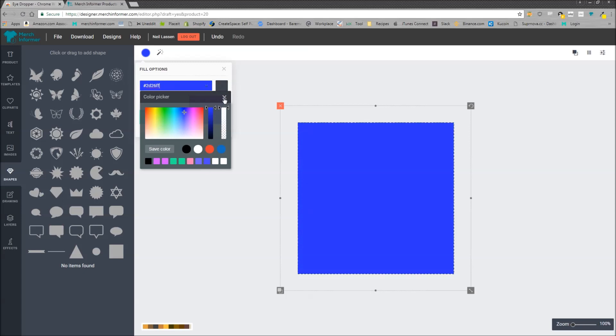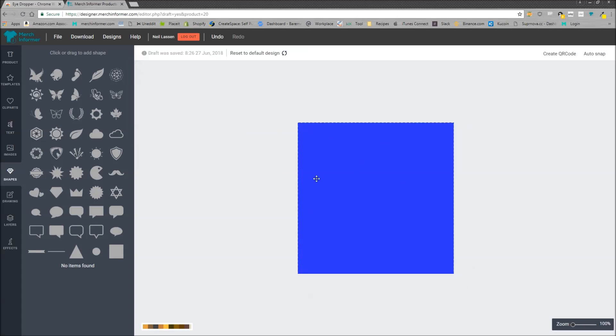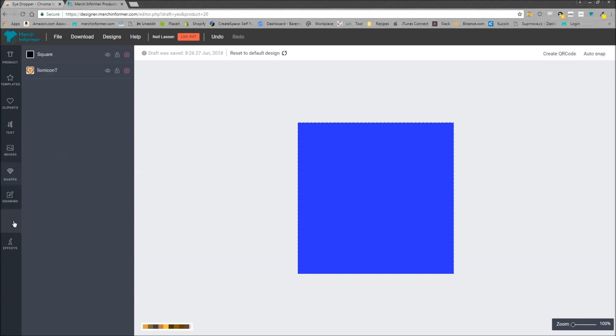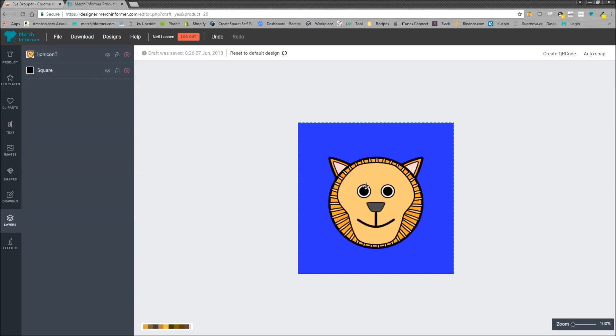Now you have a purple background but you can't see the design. So what you need to do is in the left hand menu select layers. Now you see there's a square layer and there's a lion layer. All you need to do is move the square layer behind the lion layer and all of a sudden your lion is on top. When you download this file it's going to have that purple background.